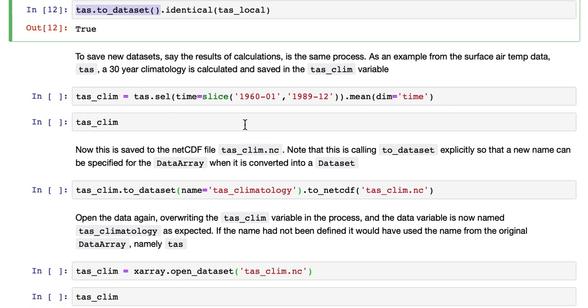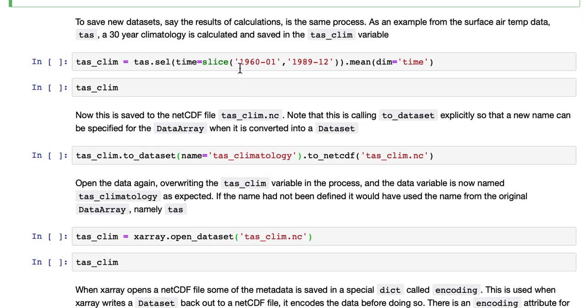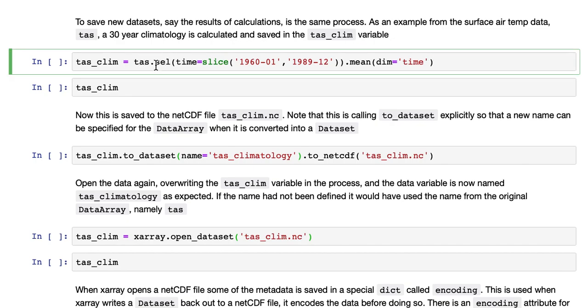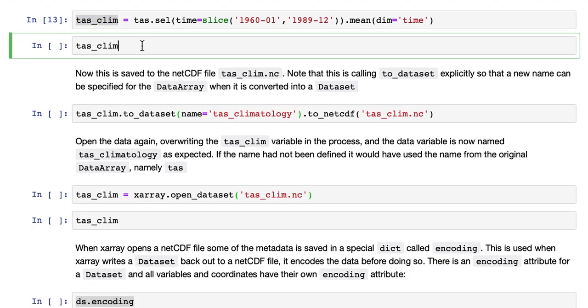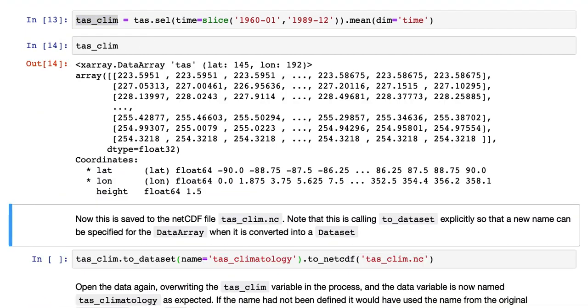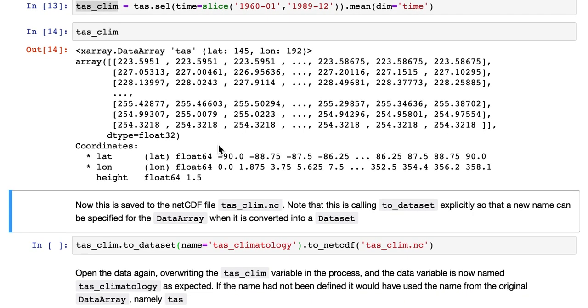To save new data sets, say after the result of calculations, is the same process. An example from the surface air temperature data, TAS, calculate a 30-year climatology, as we did in a previous tutorial, and save that to the TAS_CLIM variable, and have a look at that. So that's just a data array with latitude and longitude, and the time dimension has been removed, because we've taken the mean along that dimension.